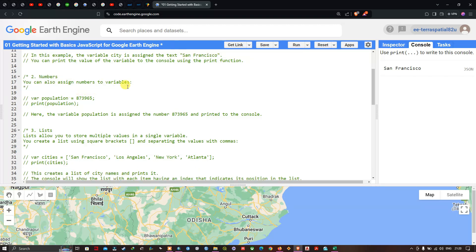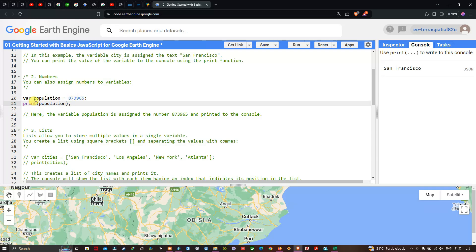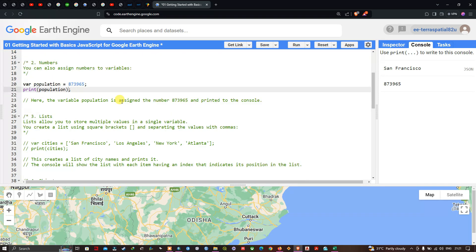Next, we focus on numbers. You can also assign numbers to variables. For example, we define a variable called 'population' equal to 873,965. To print this to the console, we use the print function referring to the variable 'population'. Click Run, and you can now see the population of San Francisco displayed in the console.